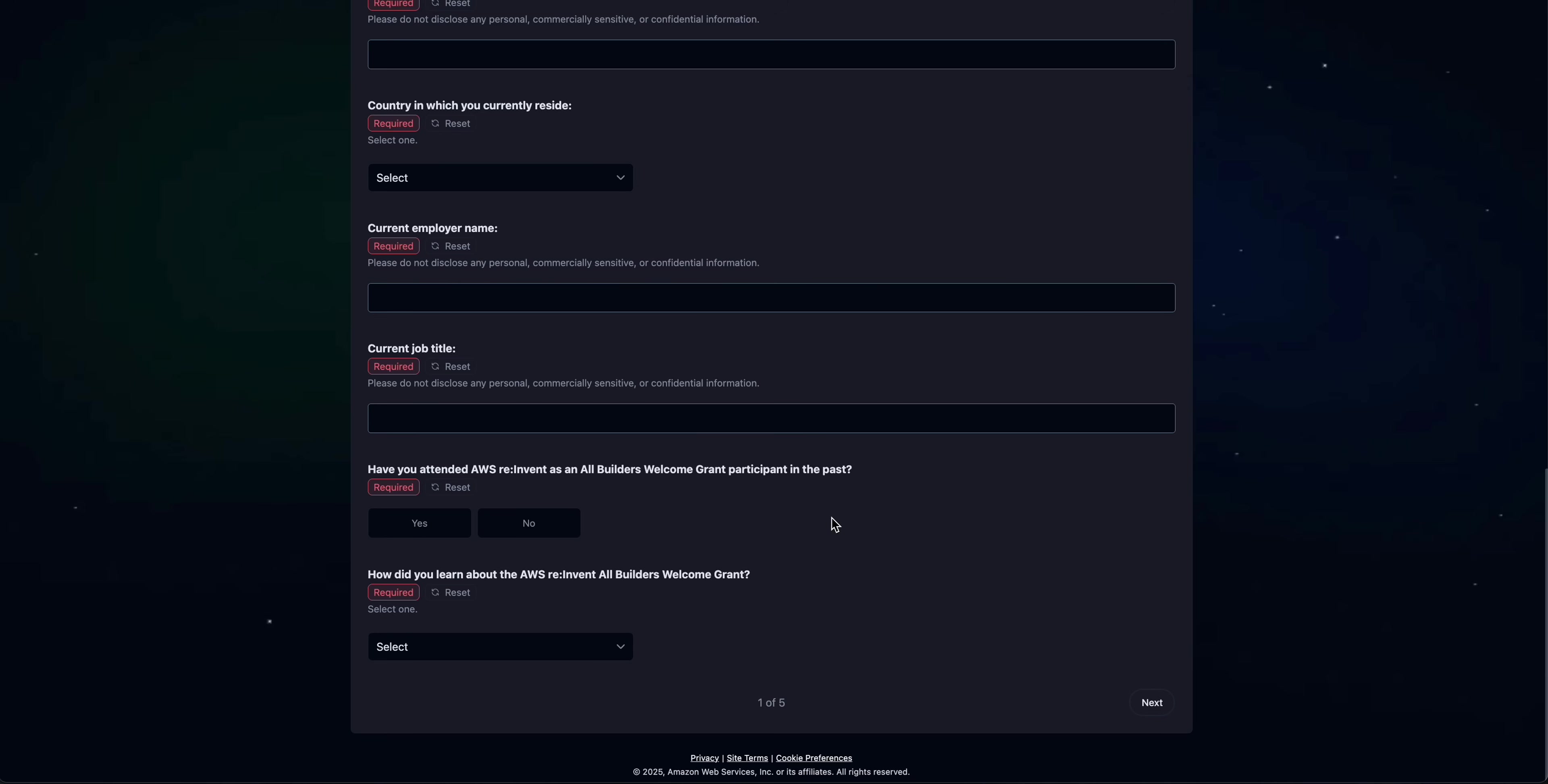Let me know if you're applying for this in the comments section. Also, if you want me to review your application—since I've already been a recipient of this program—let me know in the comments as well. I'll do it for free in a live video. That's all I had for this video.